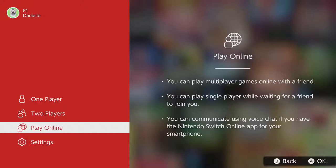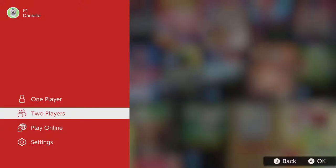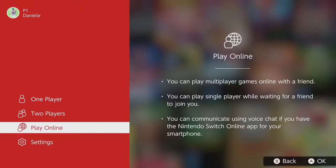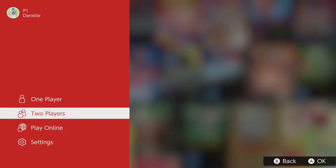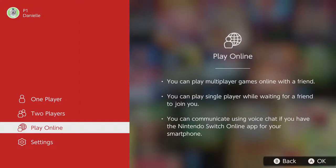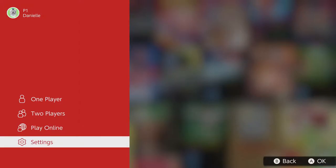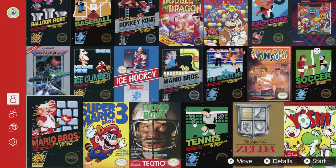I guess the main draw here is the idea that you can play a multiplayer game online, but you can do that with emulators. There are netplay features in a bunch of emulators that you could use instead, and they still have remappable controls and all these different options.